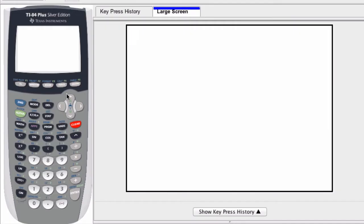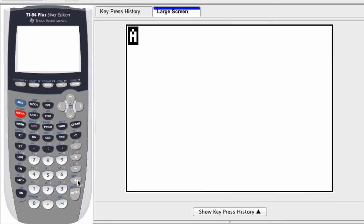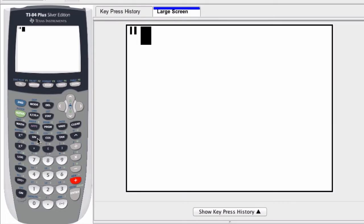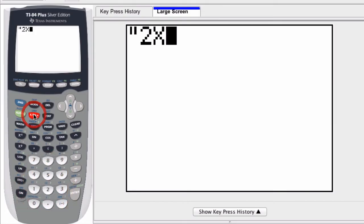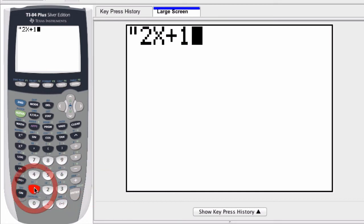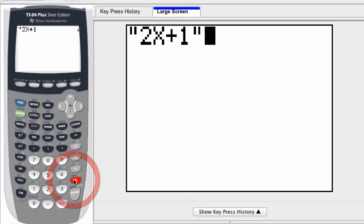First of all, we want to define what the function is by starting with alpha and quotation marks. Now, for a y equals editor in function mode, your standard variable is x. So let's say that this first function is 2x plus 1. I close it with another set of quotations and I hit store.